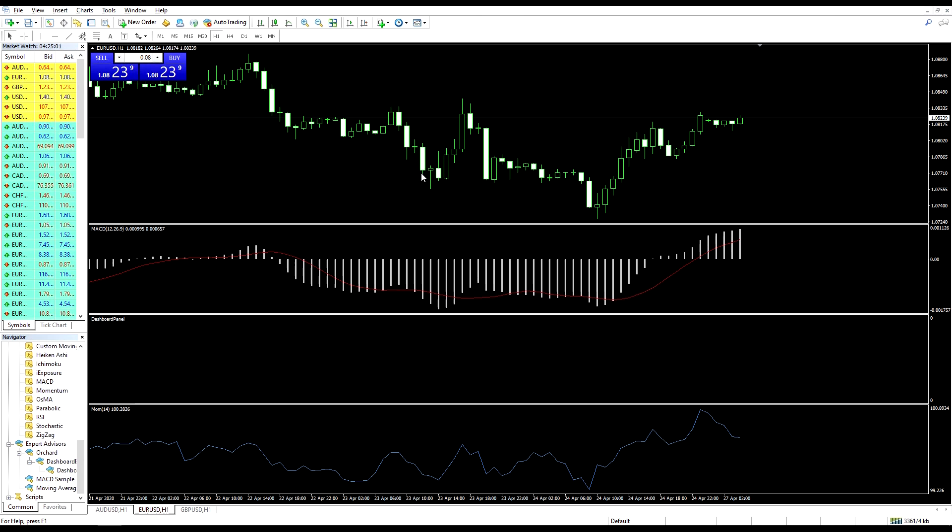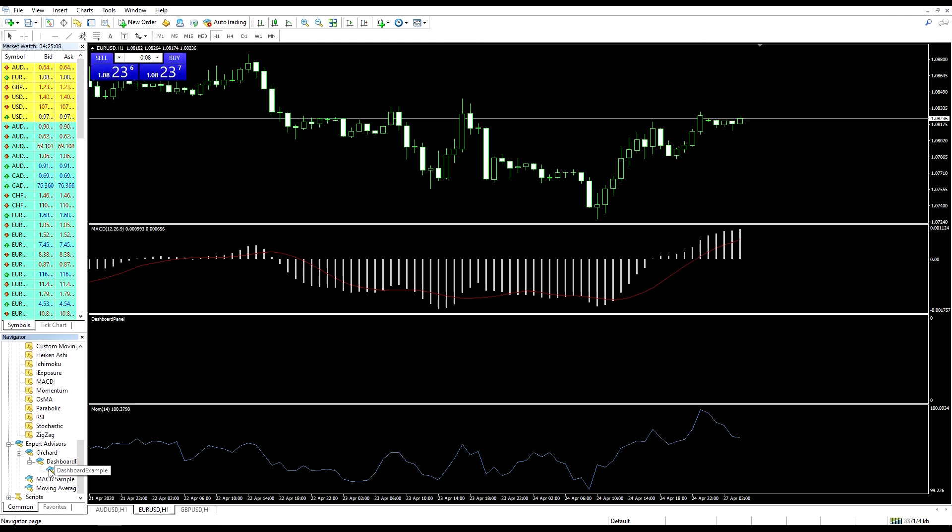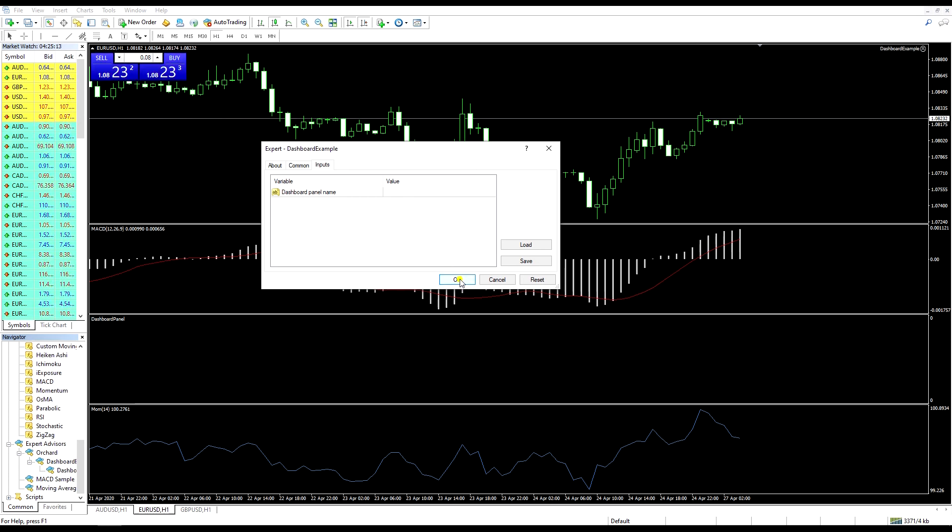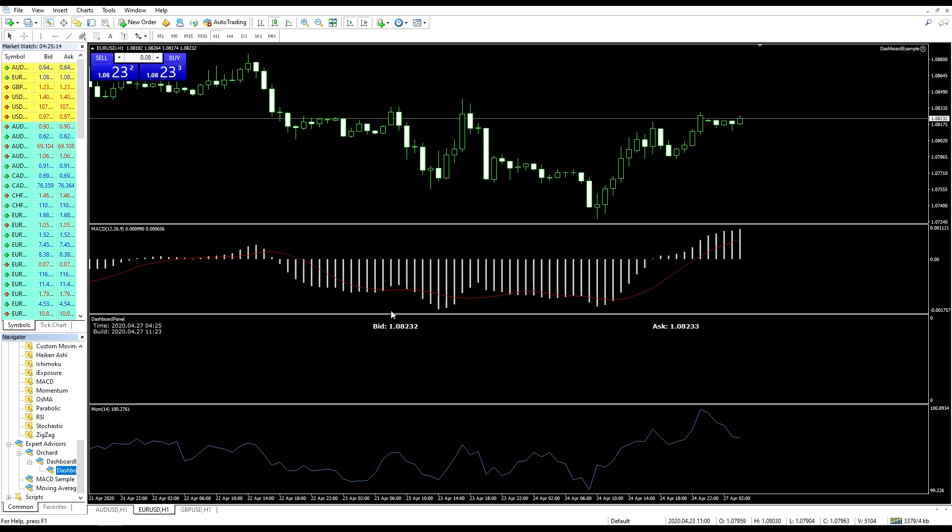So let me go to the chart and we'll run this. Now I'm back on the chart. I've cleaned everything and reset it again. Let me drag, drag my dashboard expert. Leaving the value blank.